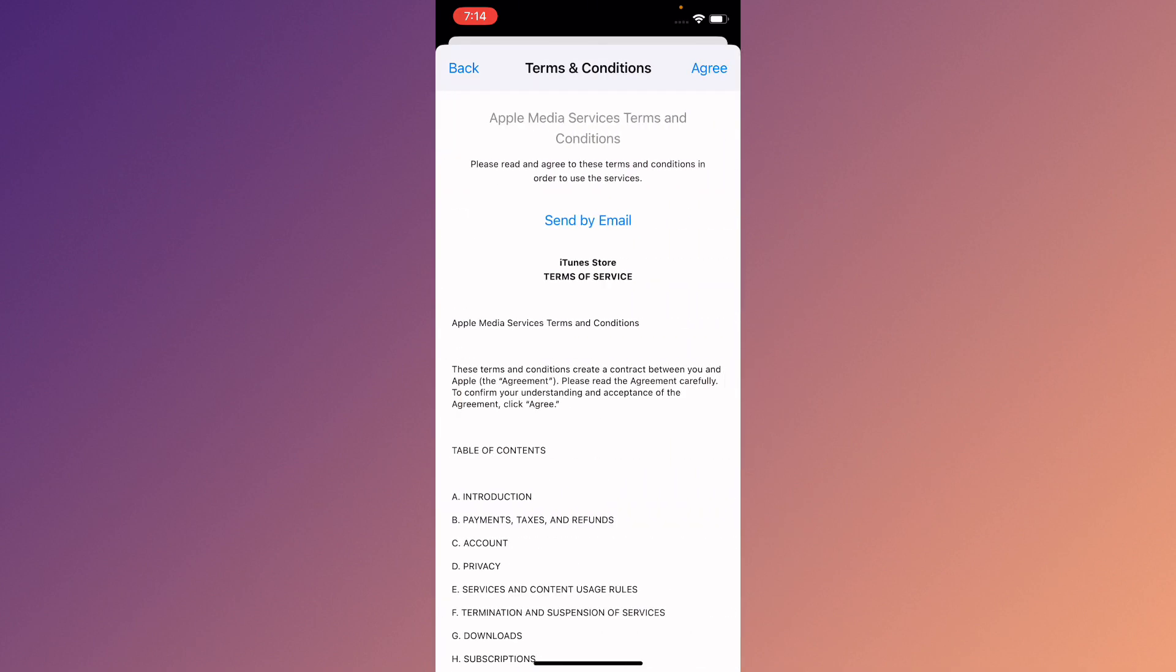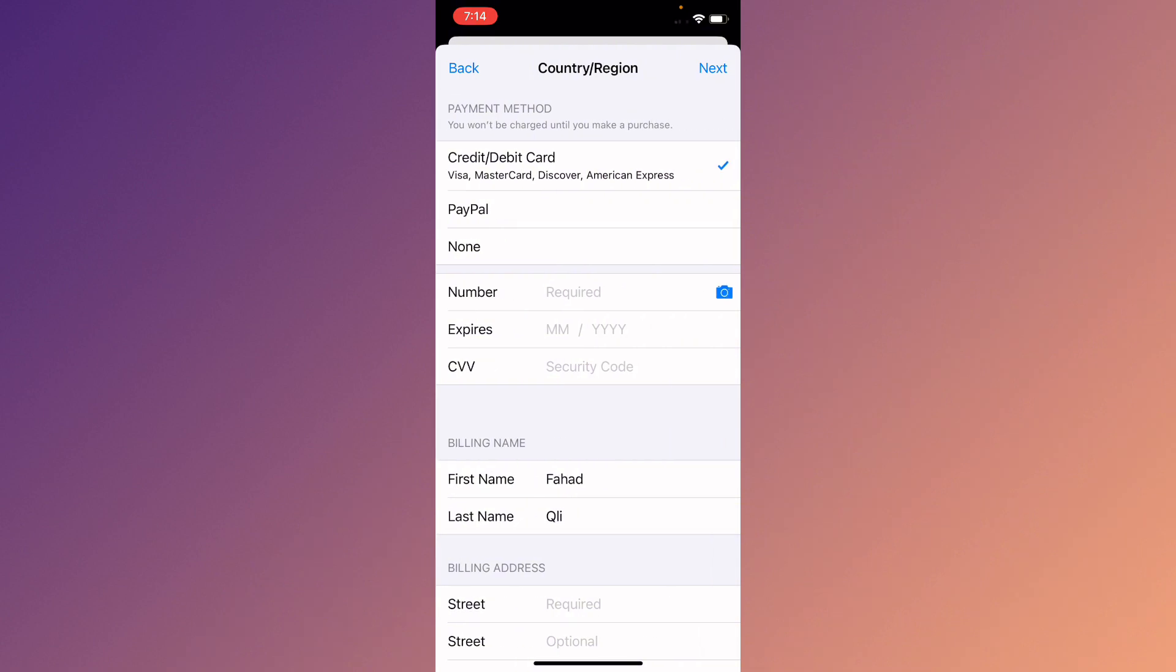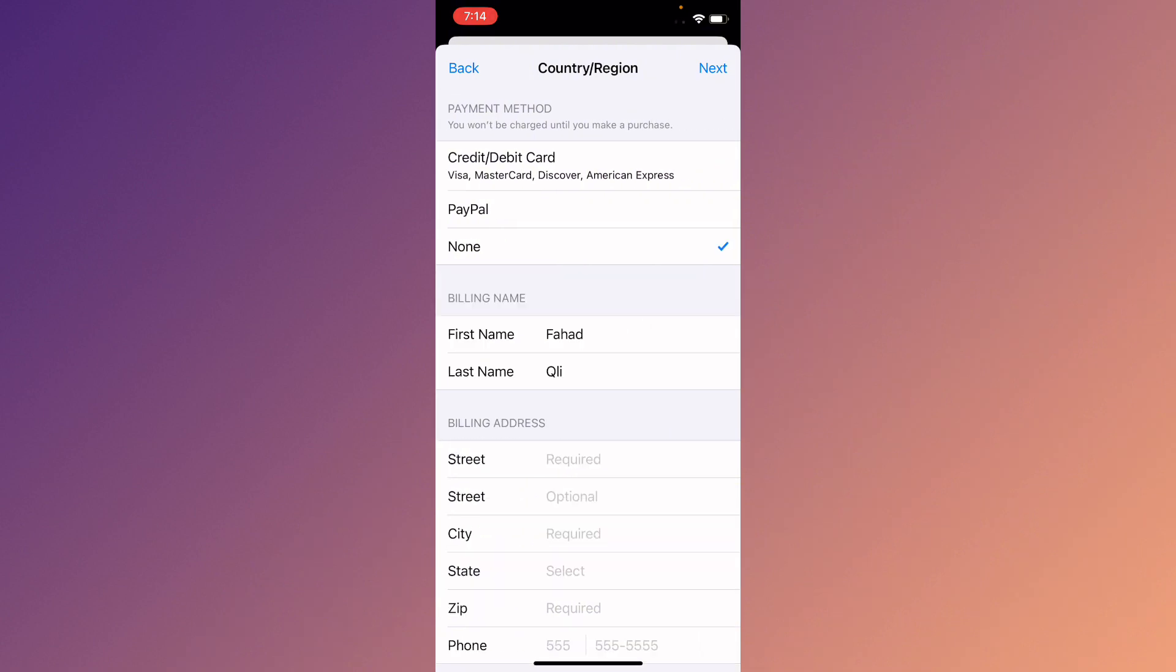After selecting your country or region, you need to click on Agree with Terms and Conditions. Here you can see the none option. You can get it easily by doing all these methods that I told you in this video.